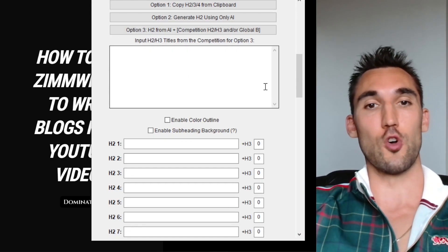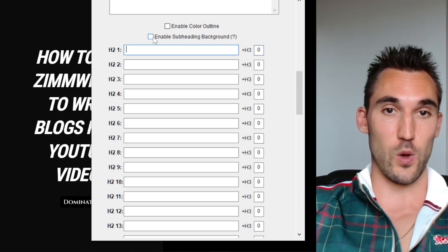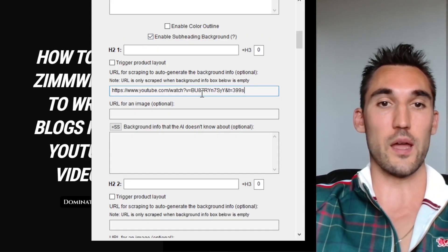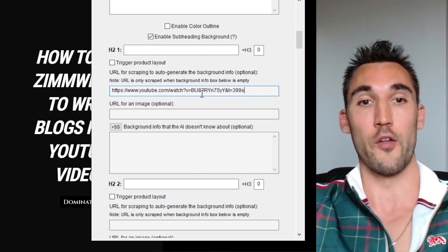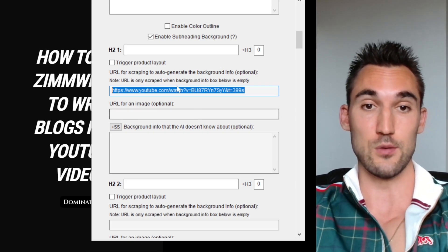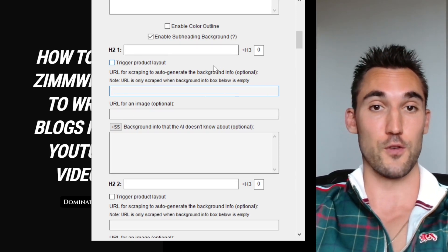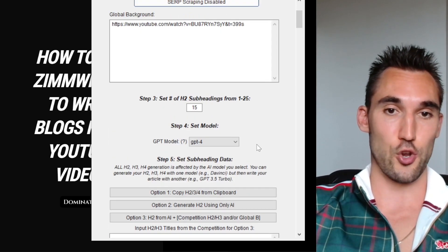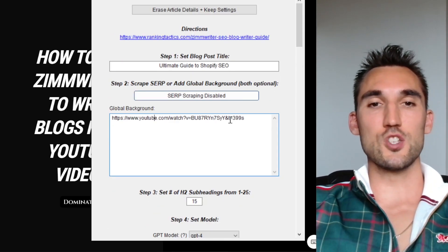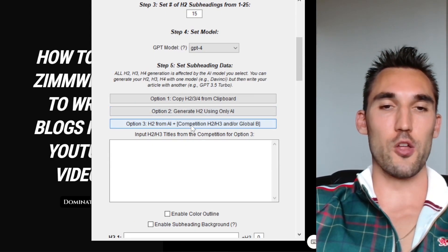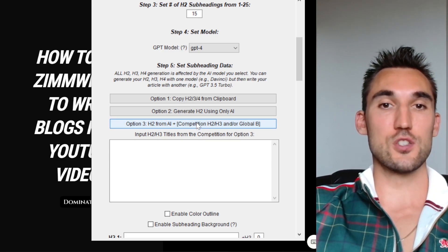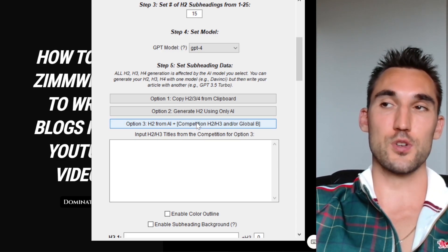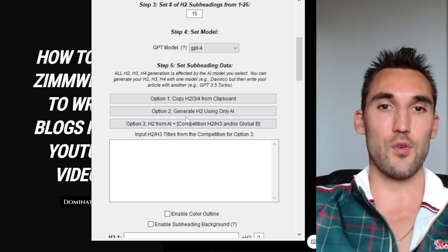Now what's going to happen is ZimWriter is actually going to scrape this and create a background summary for itself to use in the actual blog. What's also cool is that you can actually do this for each one of these as well. If you go enable subheading, you can put one here for each specific H2 as well. If you've got a specific YouTube video on that topic, or whatever the case is, you can actually put it in here and it will scrape it in there as well, which is very useful if you want a really in-depth blog post. I'm just going to leave this one to show you what happens.